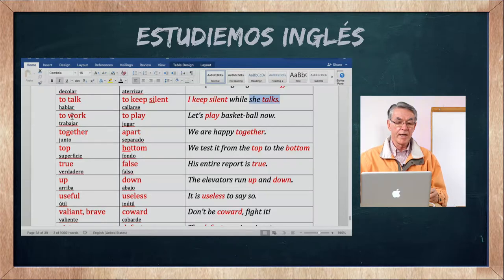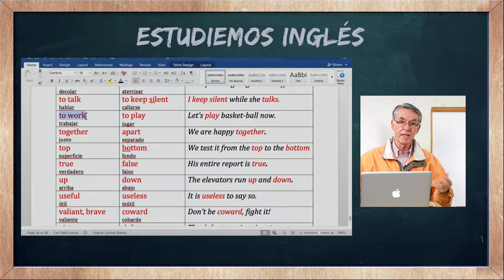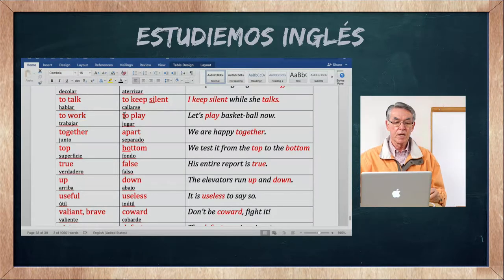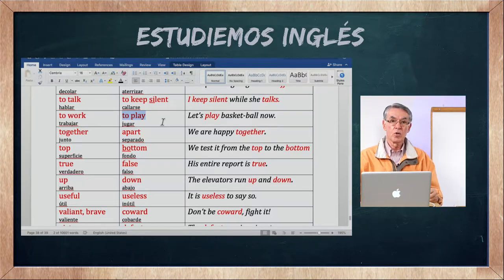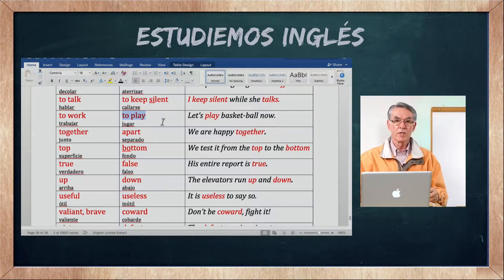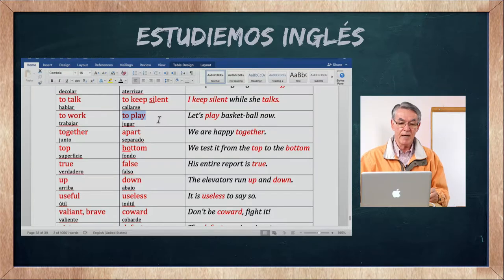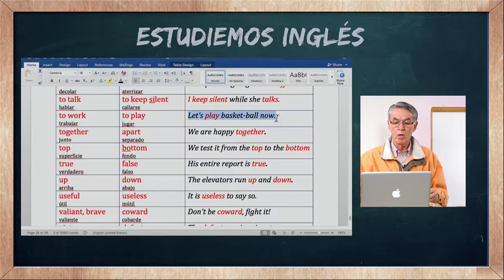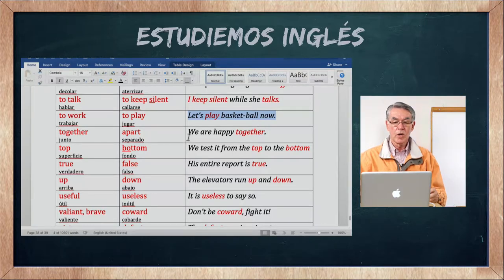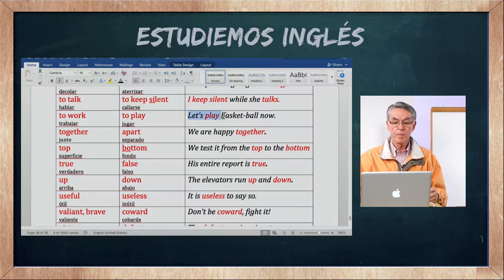To work es trabajar. To play es jugar — lo contrario de trabajar podría ser jugar. Let's play basketball now — juguemos baloncesto ahora.